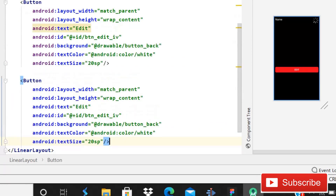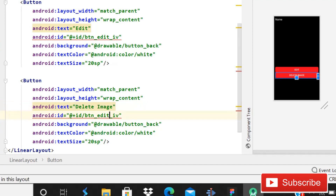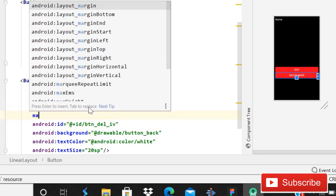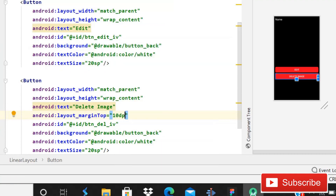After this, copy this button and paste it, but change the text to 'Delete Image' and the ID to 'btn_delete_iv'. Give a margin top of 10dp. After this we can go into the ImageActivity.